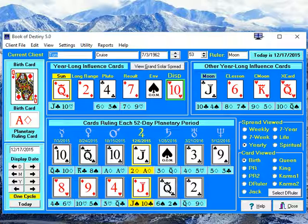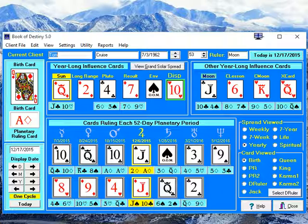What's new in these versions is two significant things. One is the inclusion of an alternate ruling card, and the other is the inclusion of new reports: a Find Love Report, Find Success Report, and Find Money Report.